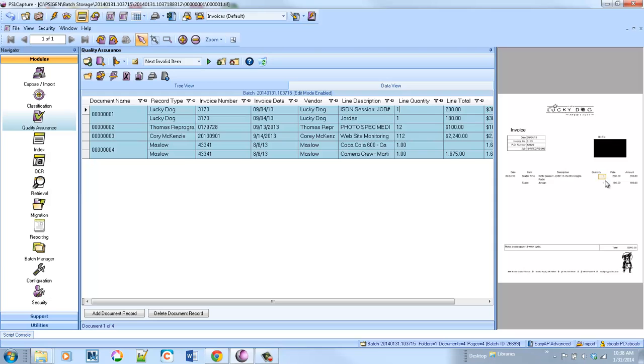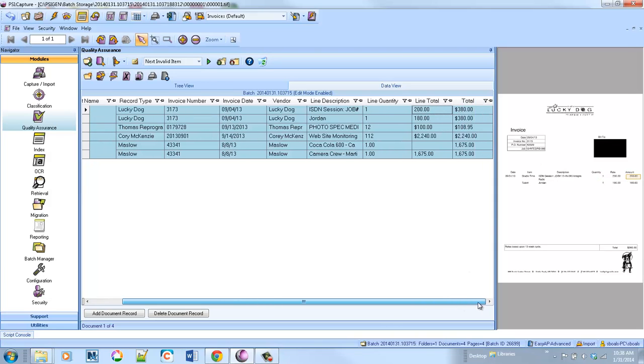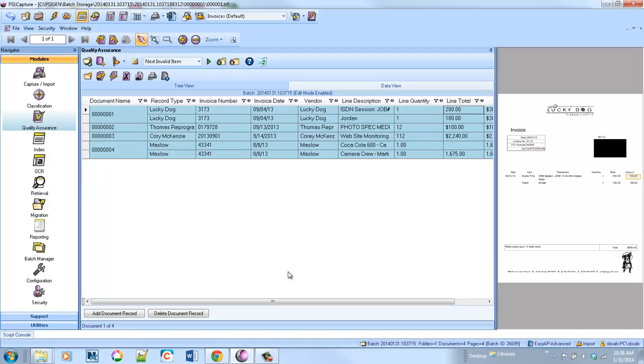The line quantity and the line total. So now I've got all the data that I need, and I can route this extracted information into the accounting or ERP system rather than having someone hand-key this information.